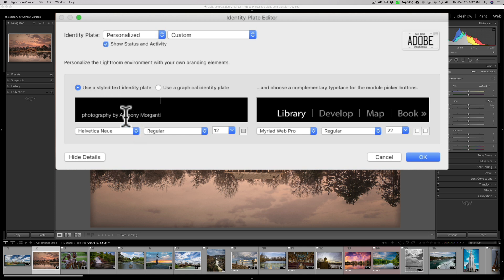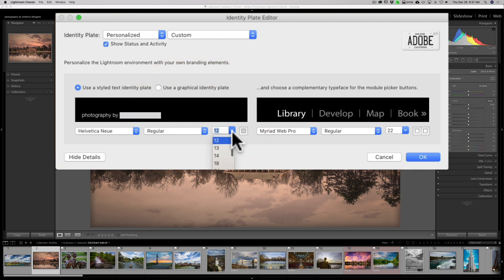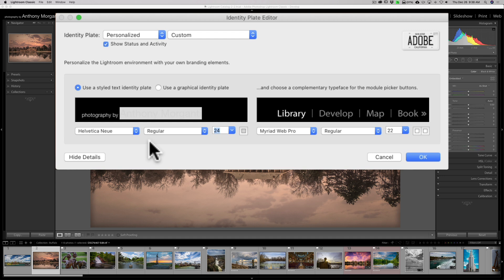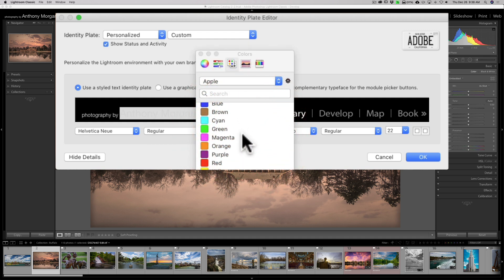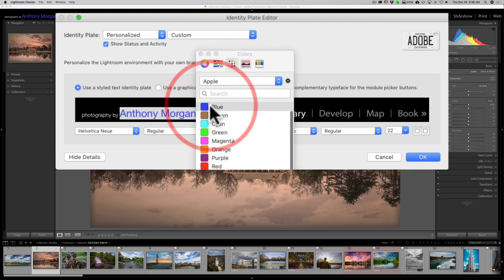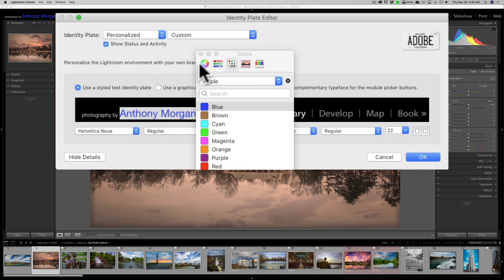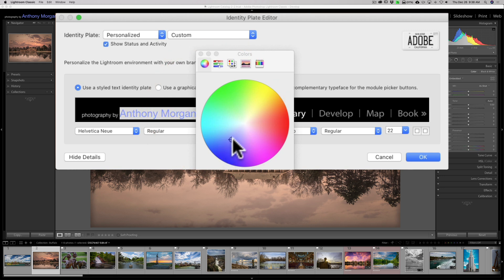Now it looks kind of bad, but we could edit it somewhat. We could change the font, the size of the font, and the color of the font. If I just want to change my name, I'll highlight that and make it larger — you can see now it's larger. I could also change the color; let's make it blue.